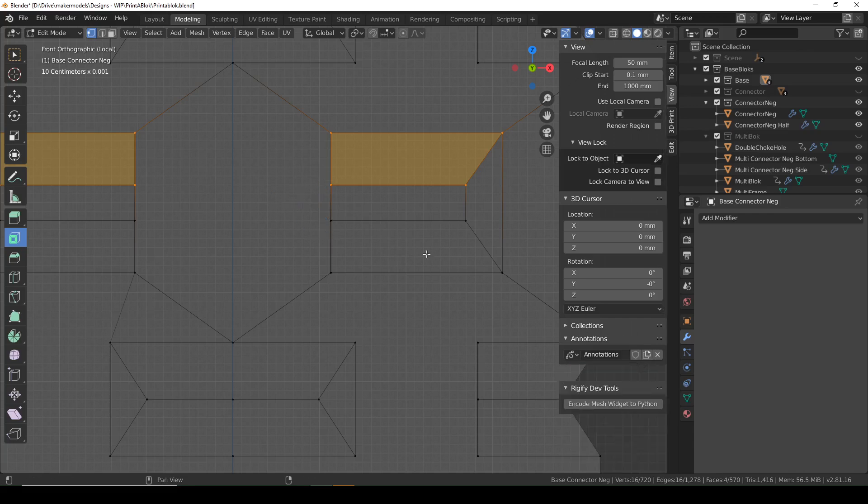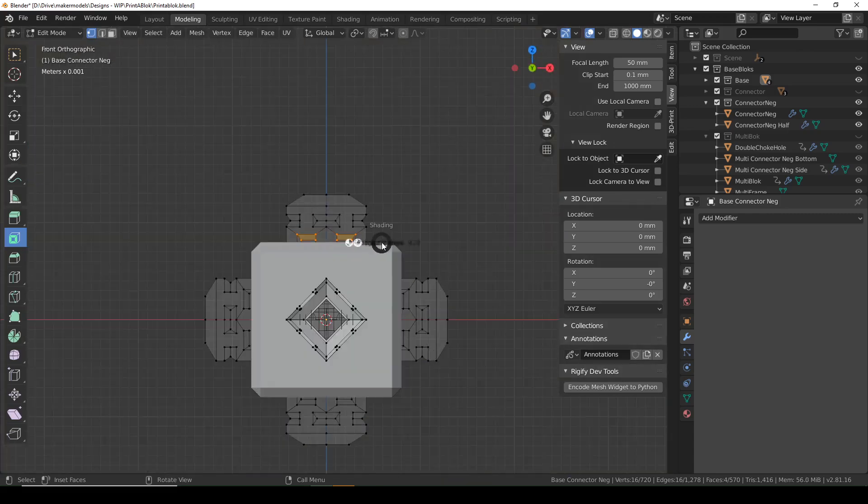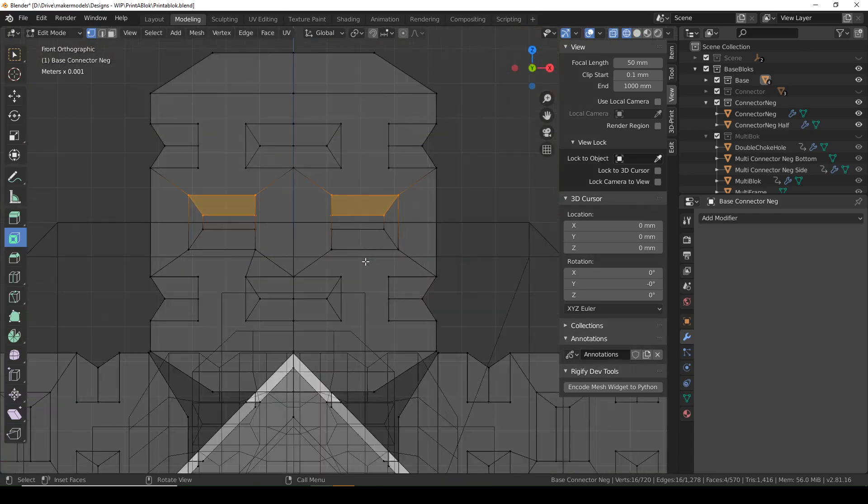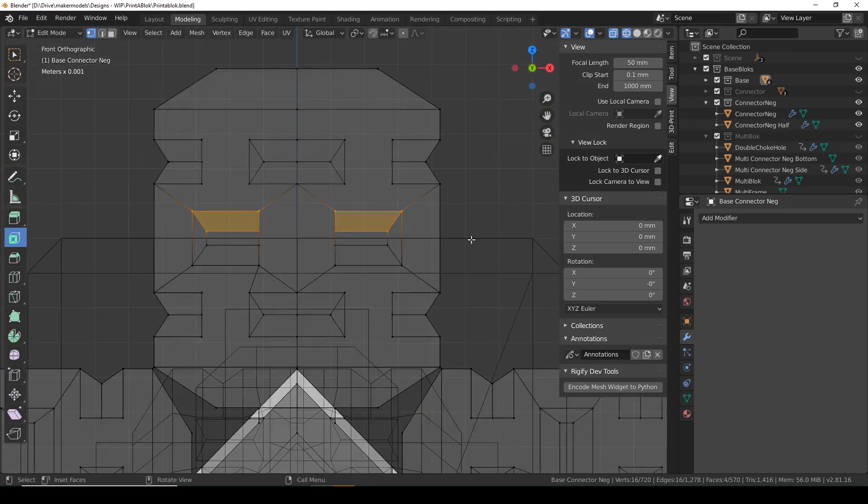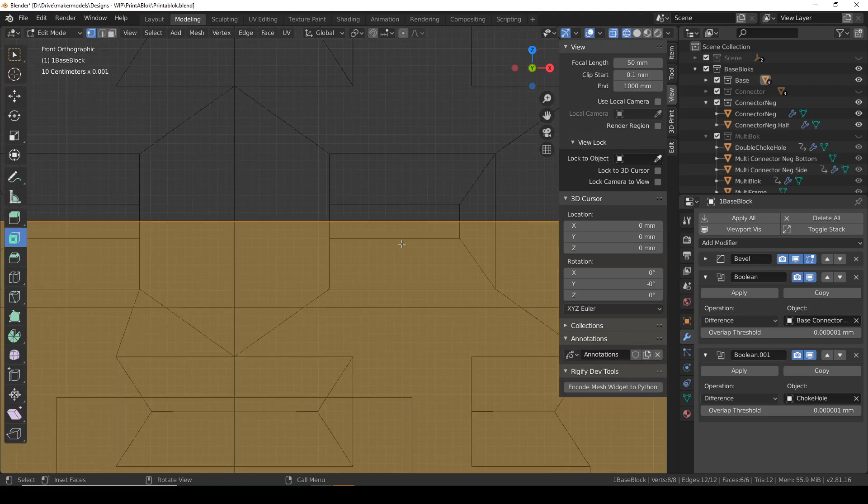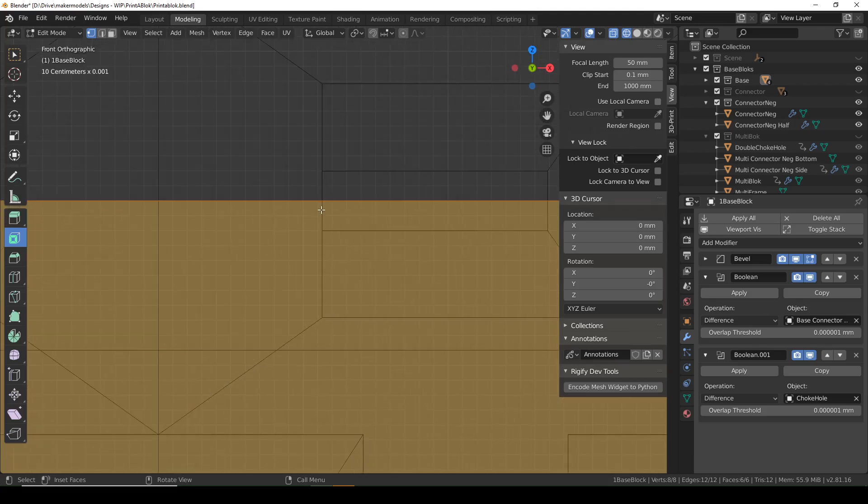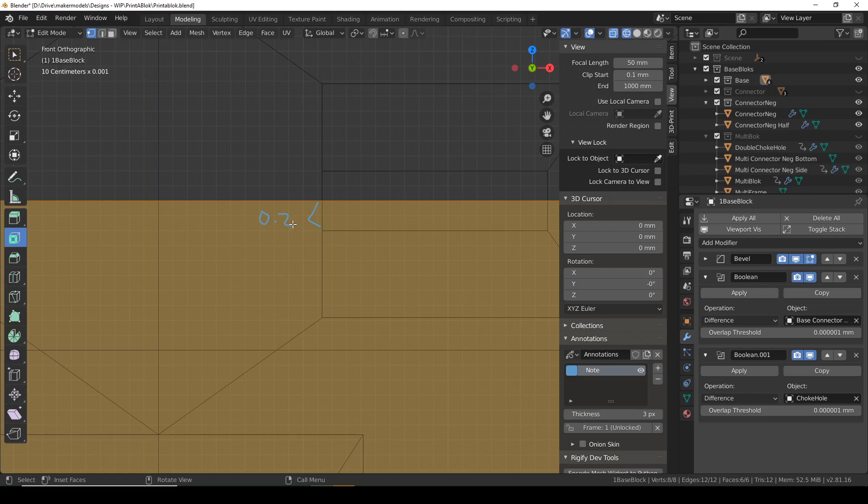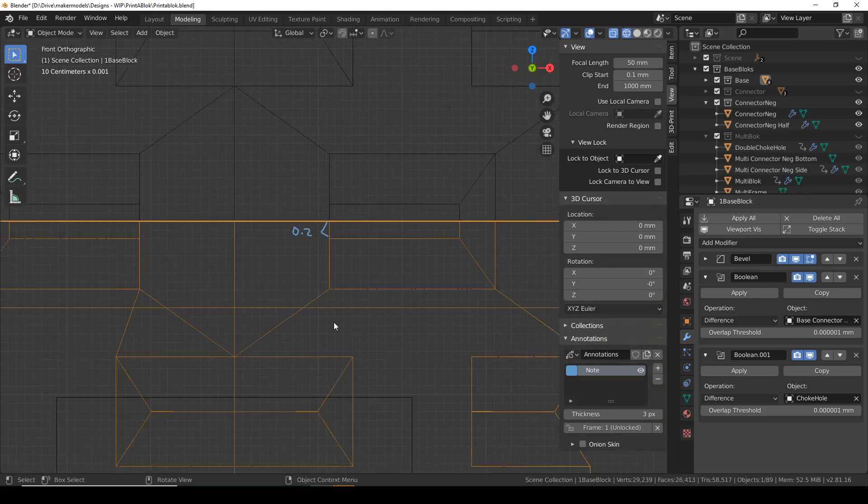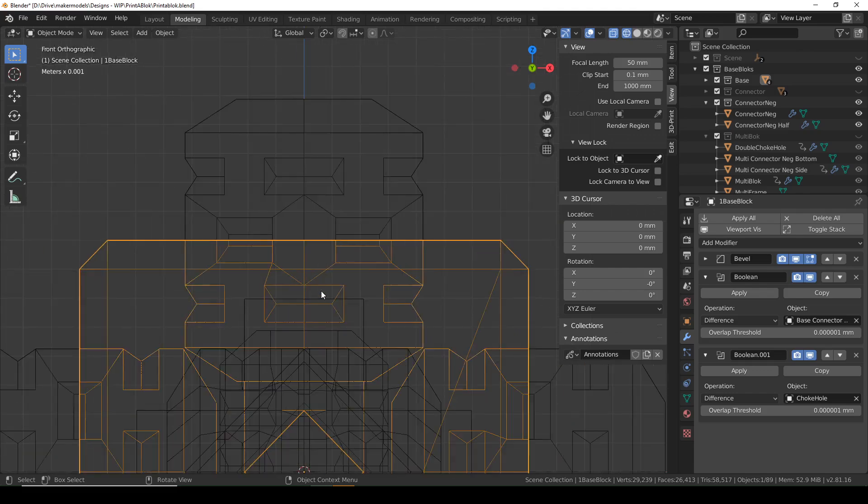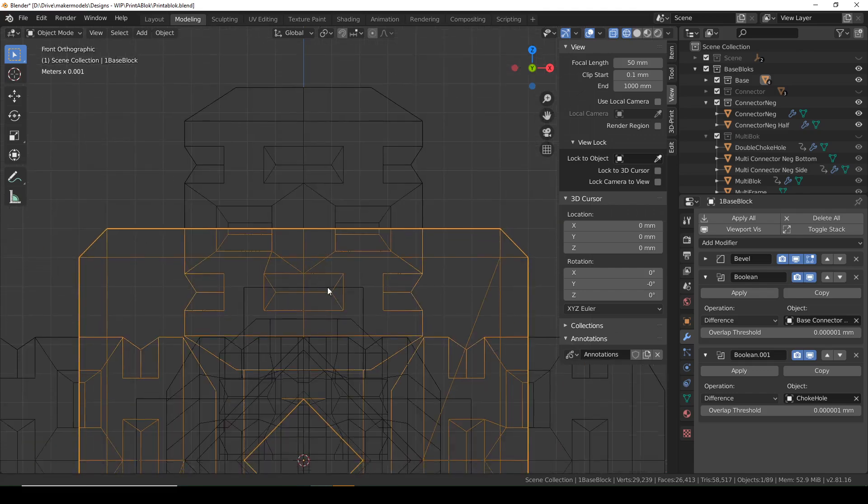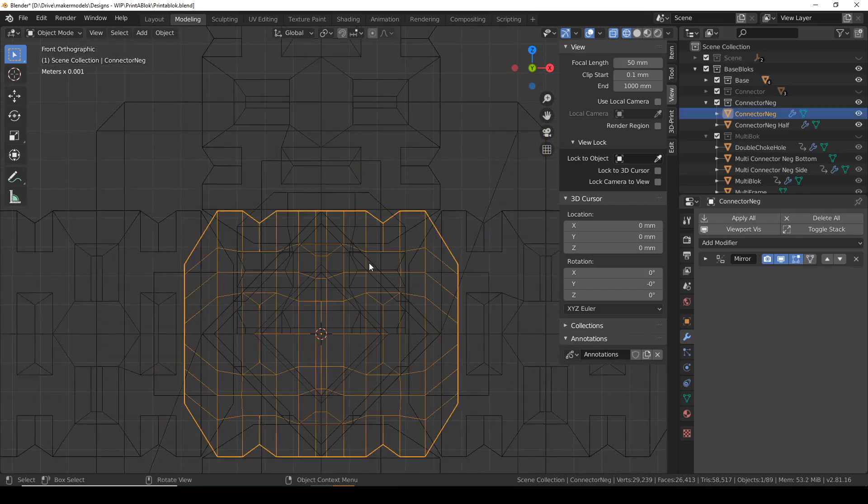But then I ran into a problem. If we go to wireframe mode, you'll see that the block subdivides that. So the part that's actually in the block is only 0.2 millimeters. On the top and the bottom, that's not a big deal, because 0.2 millimeters is generally our layer height, but when it's printing sideways...